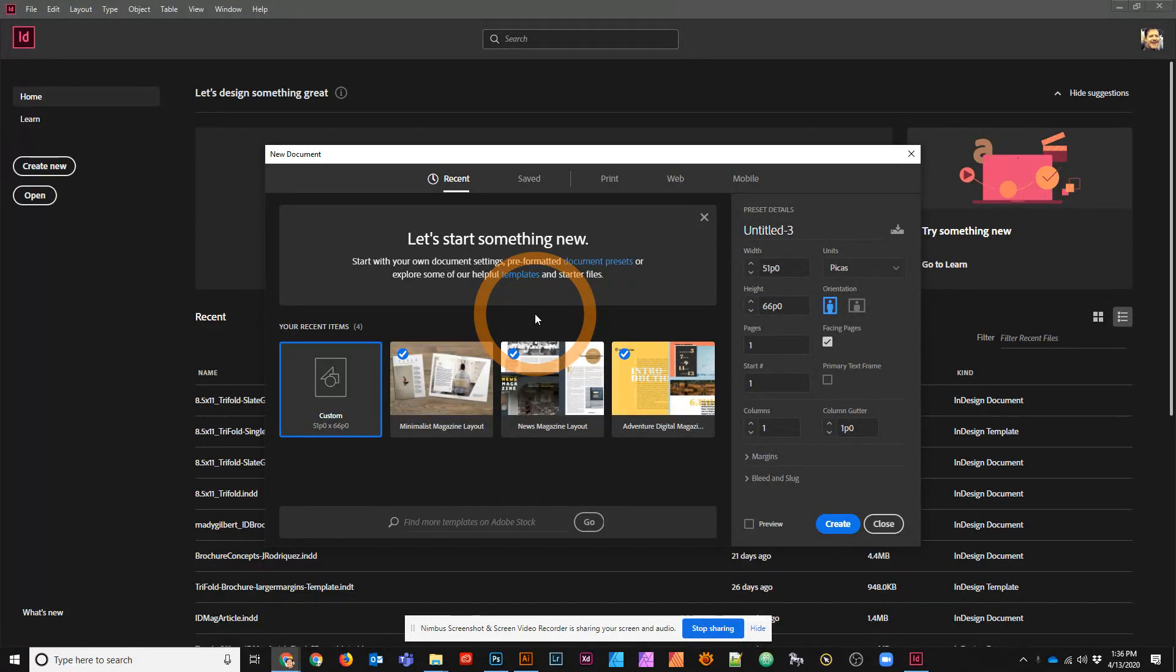Hey there, this is Jonathan, and in the following tutorial we're going to take a look at some strategies for setting up a typical tri-fold brochure in InDesign.